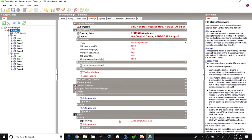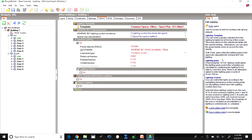Once we have created the building geometry, construction and openings, we move on to the active features. First is lighting. A common space template for an open plan office has been taken, where the lighting power density is 10.5 watts per meter square — which is also taken as the base case value in ECBC. We are taking it as 10.5 W/m² for general lighting.